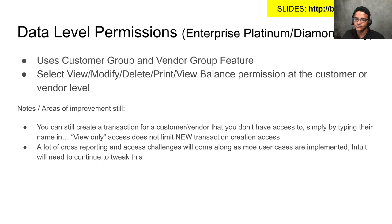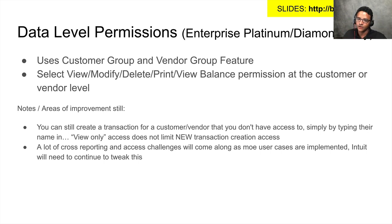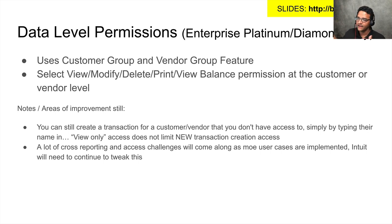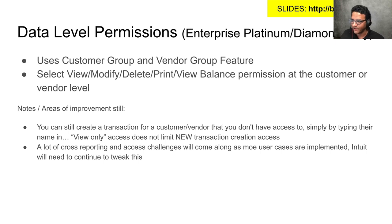Or I have a particular end user that can only enter bills or expenses for a particular vendor. So it will work both ways - customers or vendors. It's great. So far I'm excited about this.